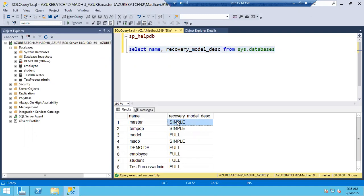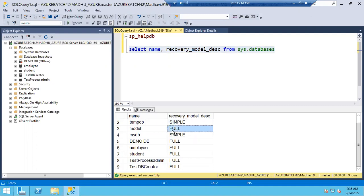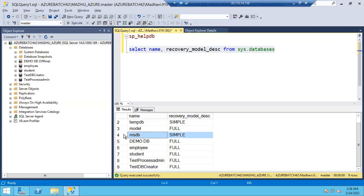You can see that master is in simple recovery model — that's why you cannot take log backups on the master database. TempDB, of course, you cannot take any backups. Model is in full recovery model — that's why you can take all backups on the model database: full backups, differential backups, and log backups. MSDB recovery model is simple, so only full backups are possible.